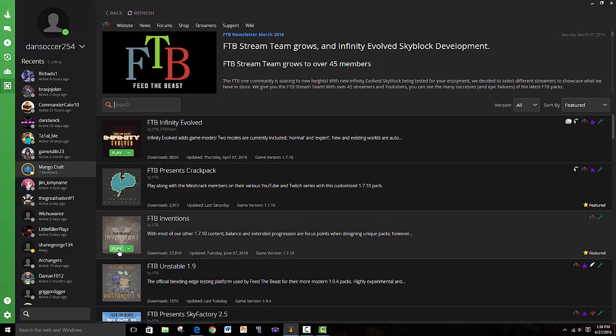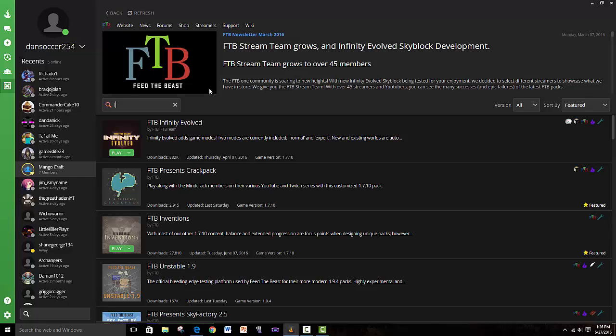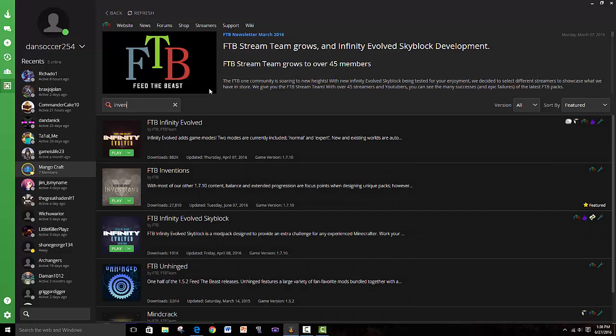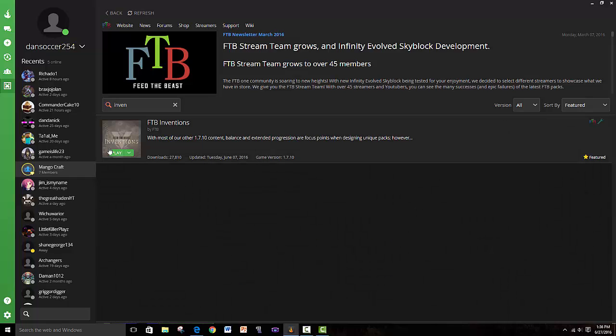If it's not already there, you just search Inventions and it comes up. Right now for me it says Play, but since you don't have it, it would allow you to install. So you click on Install, and after a pretty long install process it will be available to you. I'm not going to open it up because it's going to take a while and I don't want to get into that.